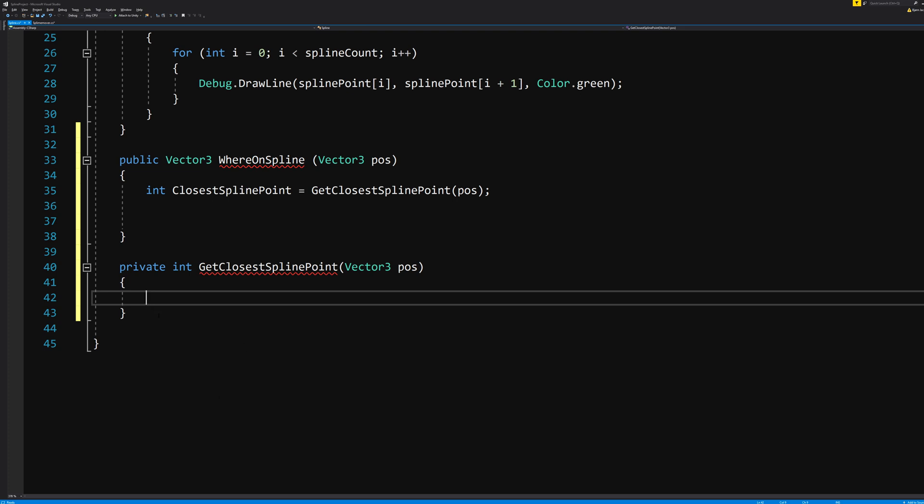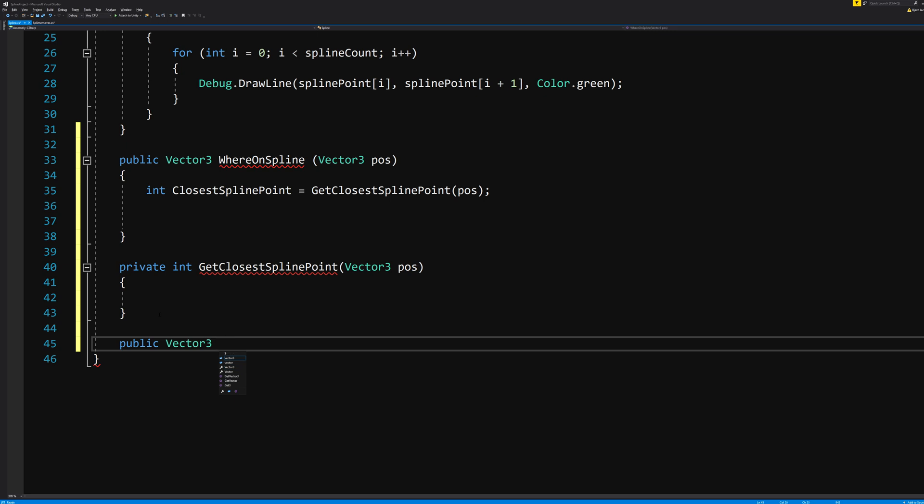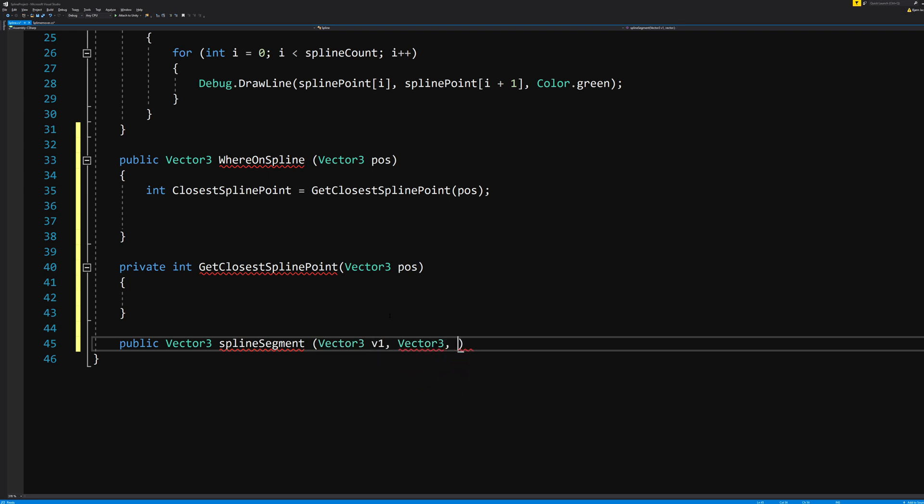We will also need a public Vector3 SplineSegment, which will figure out where between the two closest points on the spline we are exactly. Basically, which two points we are in between. This function shall take inputs Vector3 v1, Vector3 v2, and Vector3 position.